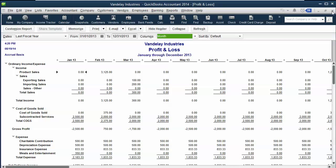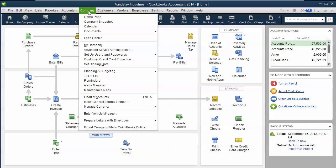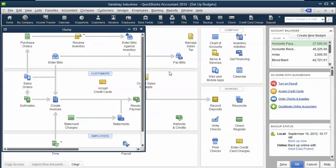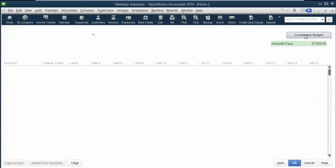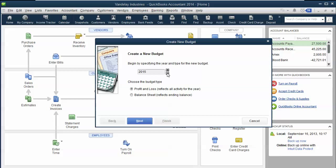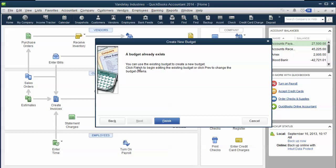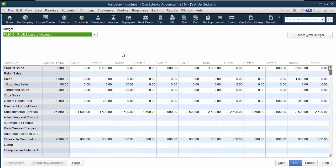After you've developed that budget, I want to show you how to enter it into QuickBooks. If you go to Company, Planning and Budgeting, Set Up Budgets, what you can do is click on Create New Budget. For this one, I selected 2013 and do Profit and Loss, No Additional Criteria, and then click Finish, and that will create it for us.